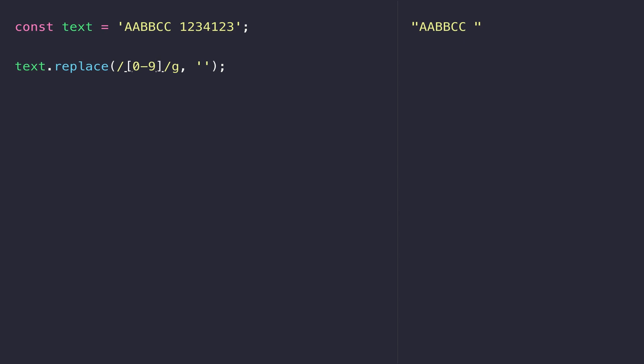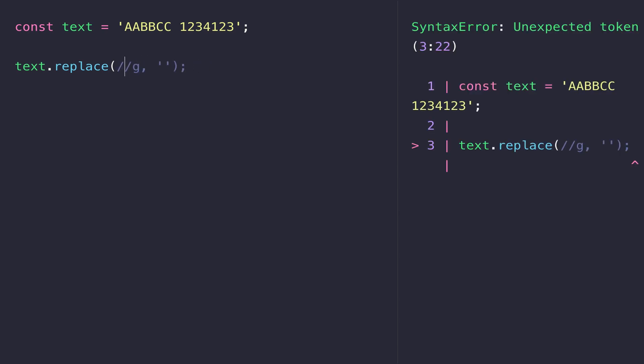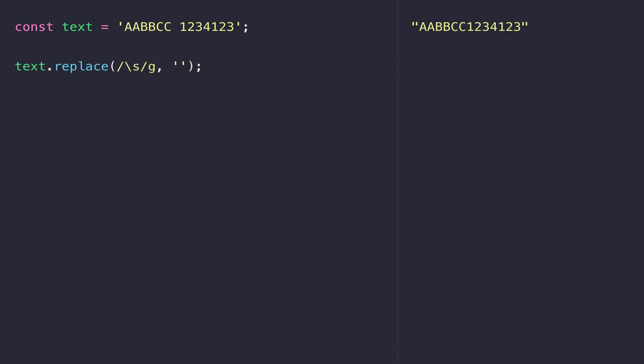We can do a similar thing with letters as well if we want to remove them. Here you can see we're left with the remaining numbers that haven't matched the pattern of being a character in the range of A to Z. Another thing we can do is match spaces within our string. A backslash followed by an S means match any white space within the string, and you can see the space in the centre of the string is then removed.